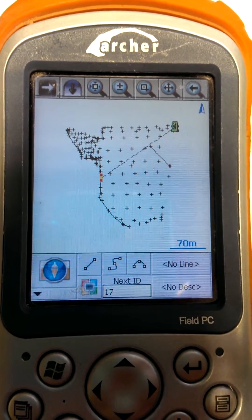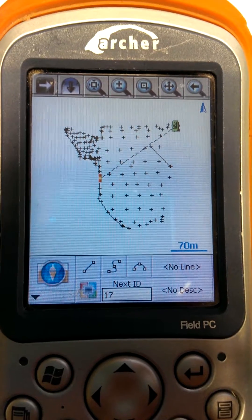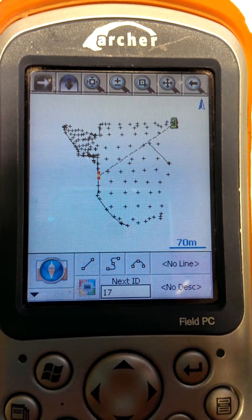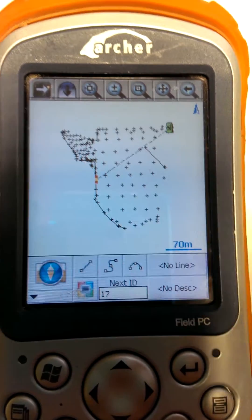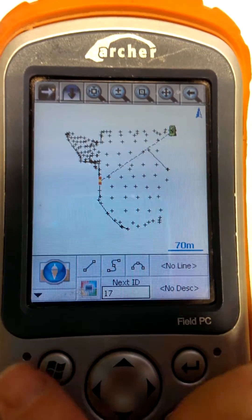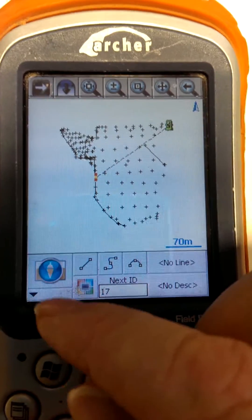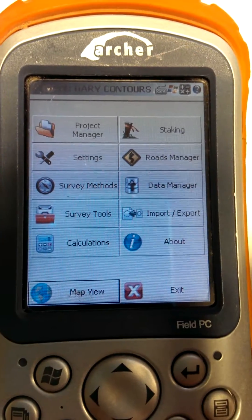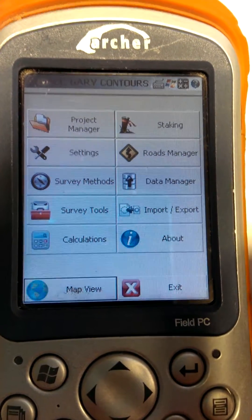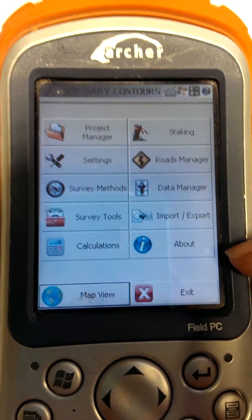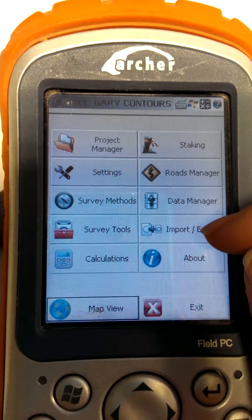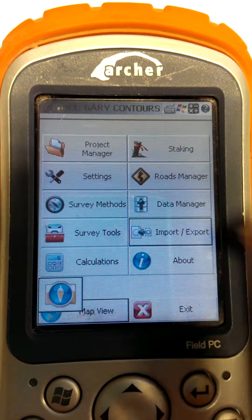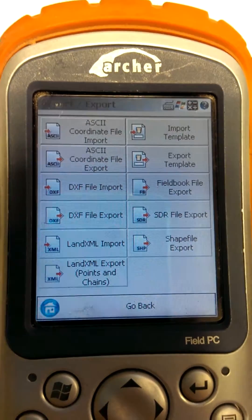The first thing we need to do is make sure that the drawing is there. You can see the points and you can see the lines in there. We're going to go into the main menu, which is the button here, and we're going to go into the import/export option on the main menu.